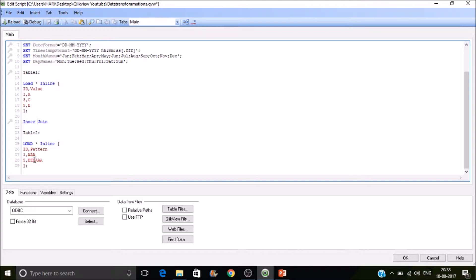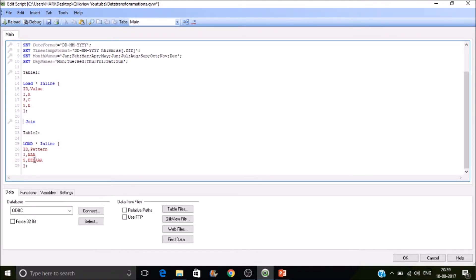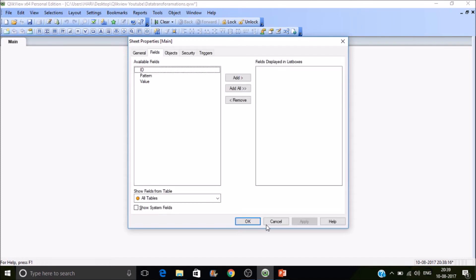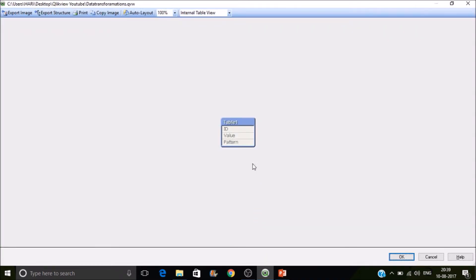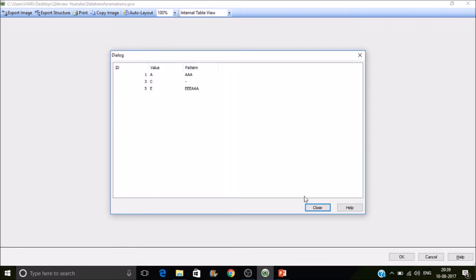Now let's look at left join. A left join returns all records from the left table plus the common values from the right. Let's add another record: ID two with value CCC. All QlikView keywords turn blue in the script editor. After reloading: the result has IDs one, three, five from the left, plus common IDs one and five from the right.